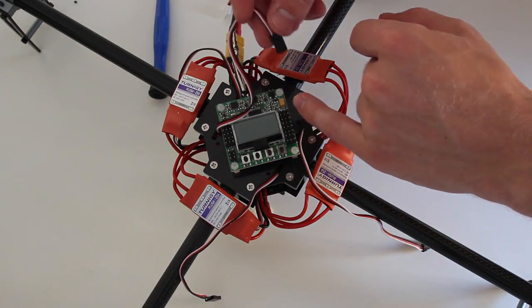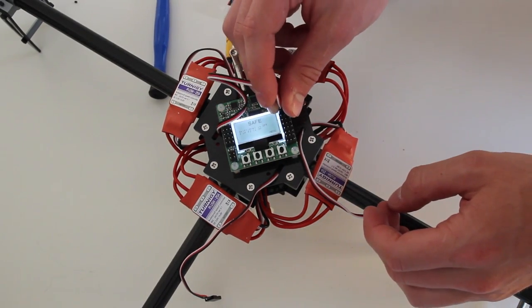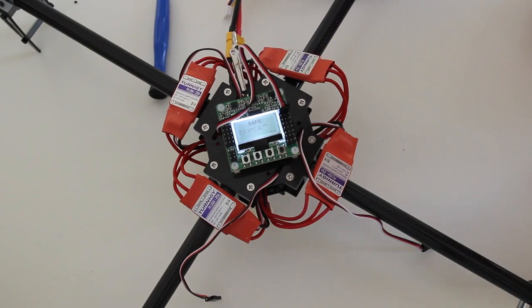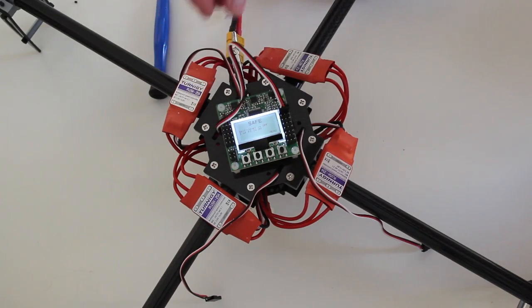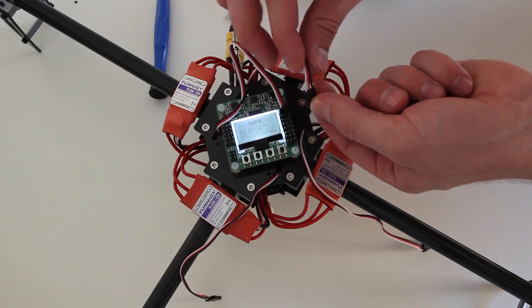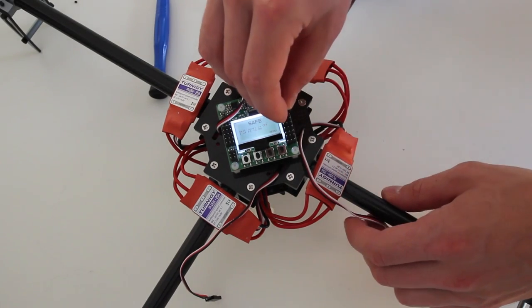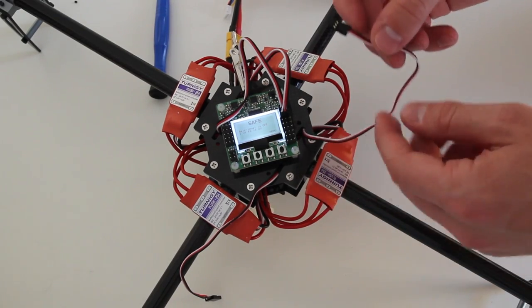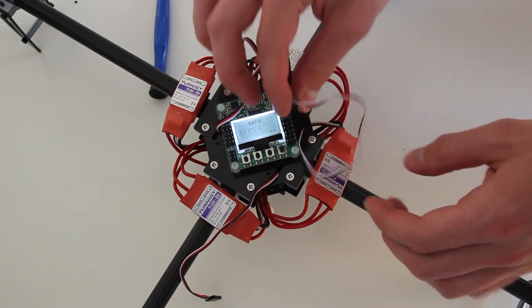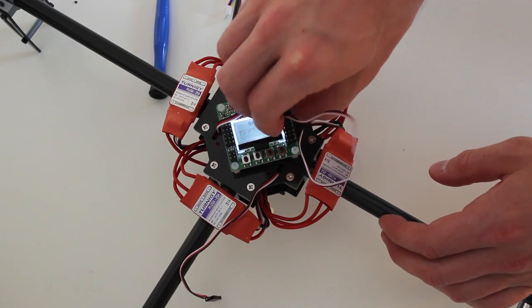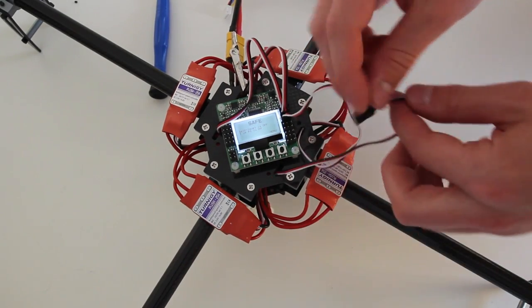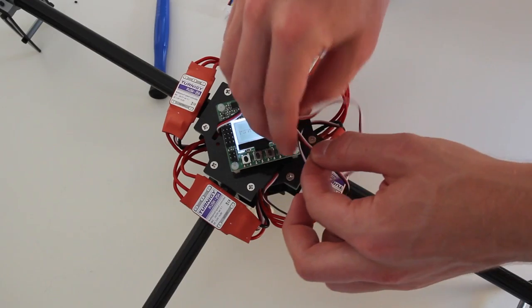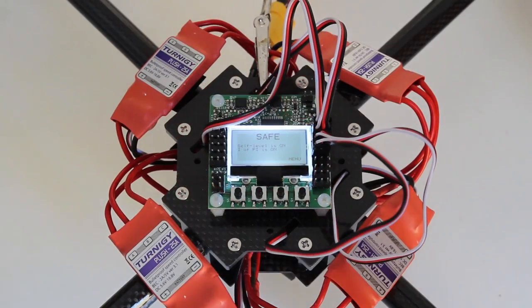M1 is this one right here and the ground is on the outside so this is the way I connect it. So the next step is to connect M2 which should be this motor right here. Third motor should be this one. And the fourth motor should be this one.